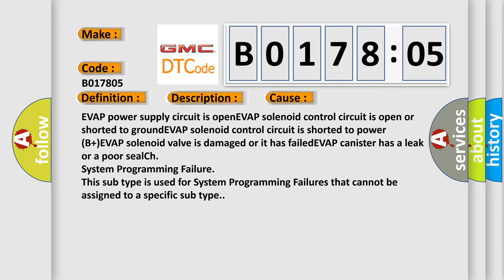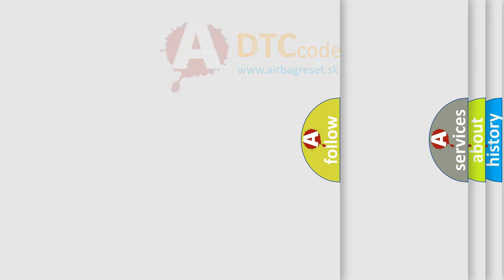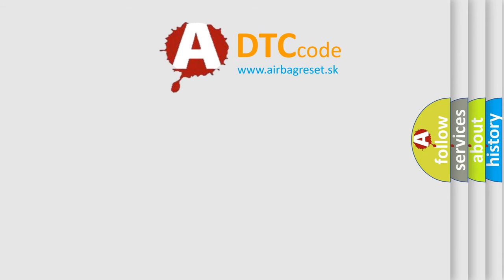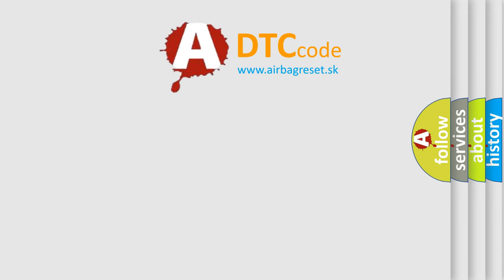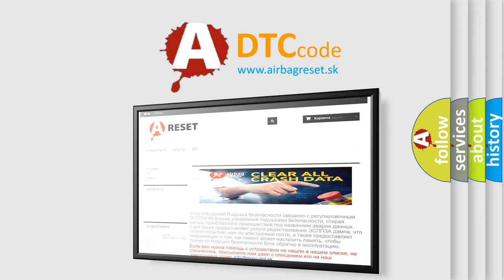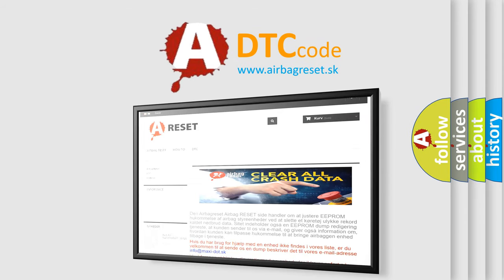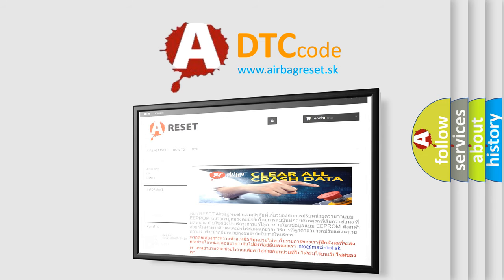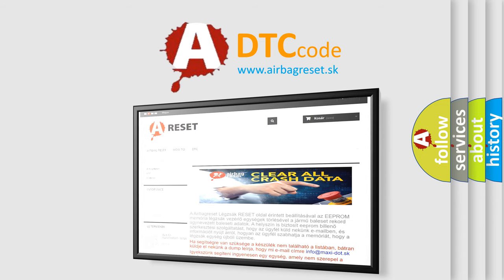The Airbag Reset website aims to provide information in 52 languages. Thank you for your attention and stay tuned for the next video.